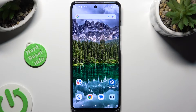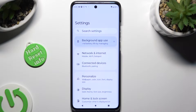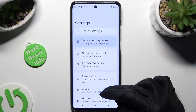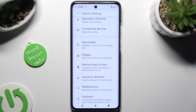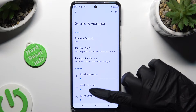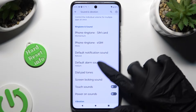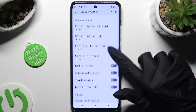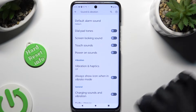Begin by going into device settings and scrolling down just a bit to access Sound and Vibration. Following that, scroll down and click on Vibration and Haptics.